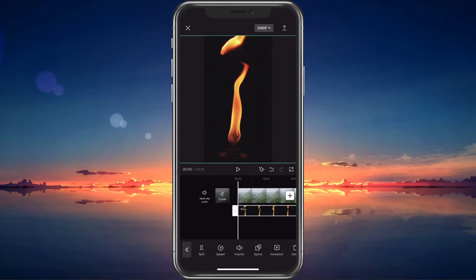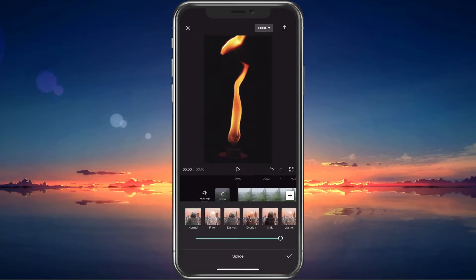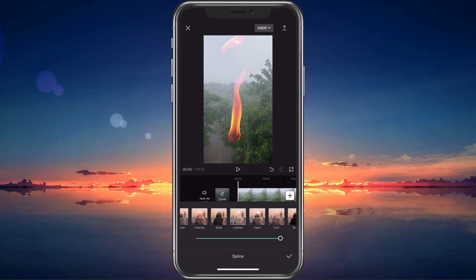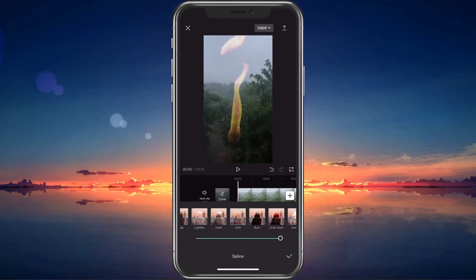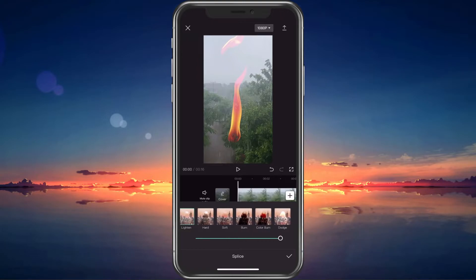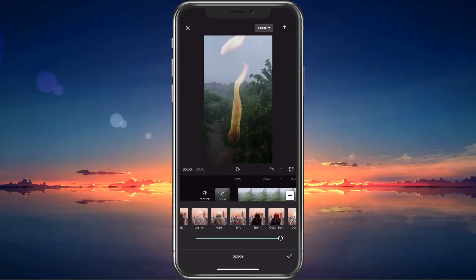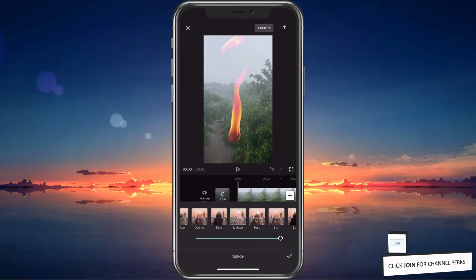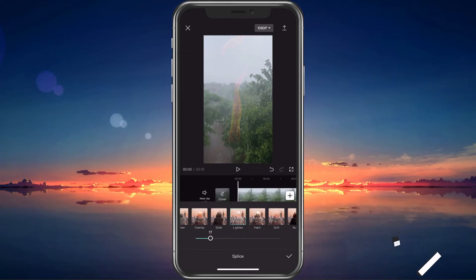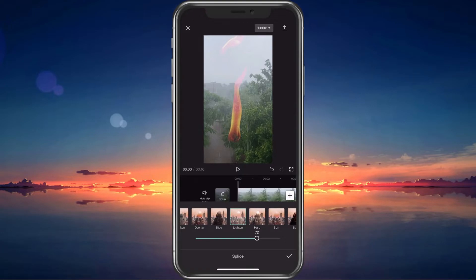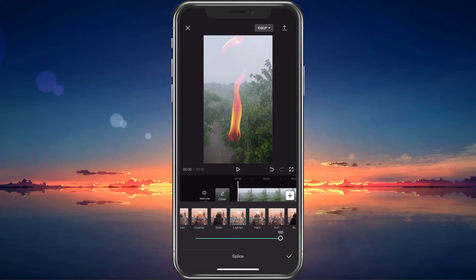Next, tap on the splice option in your toolbar. Depending on the base colour of your overlay, you will have to use different options, such as lighten, soft or dodge. As I am using a black background, I will proceed with the lighten option. The slider below will allow you to adjust the opacity, which should be set to around 70.